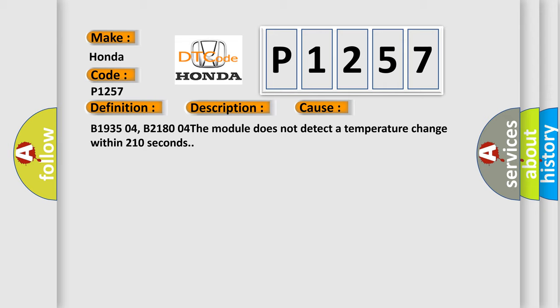B193504, B218004. The module does not detect a temperature change within 210 seconds.